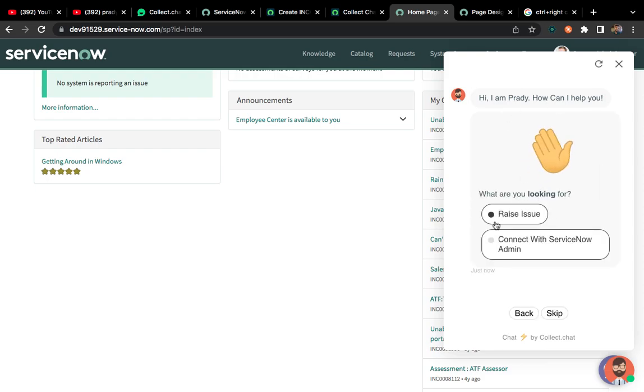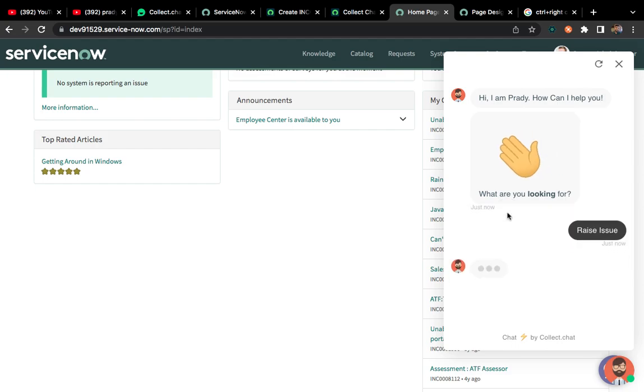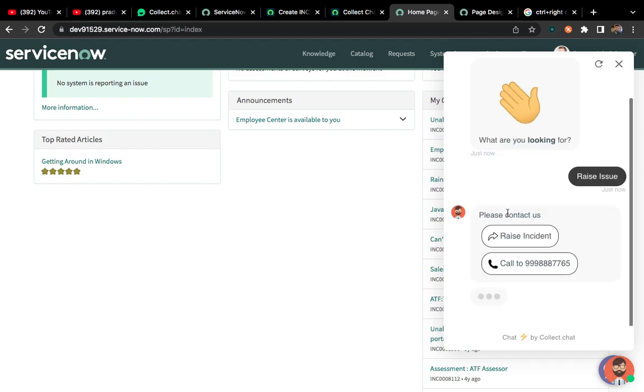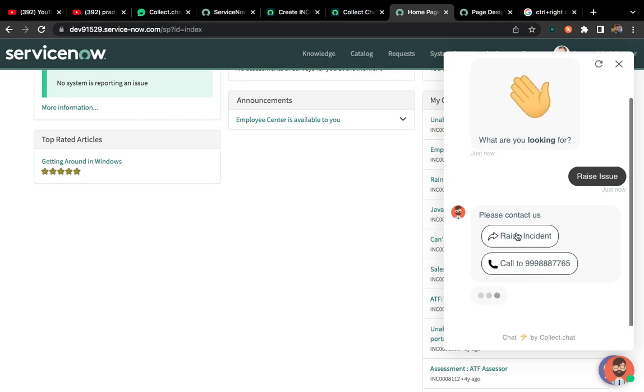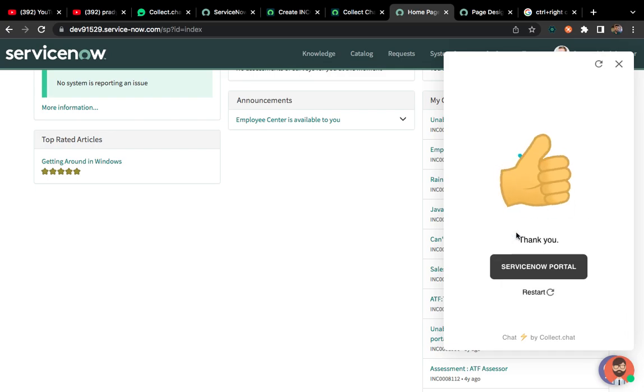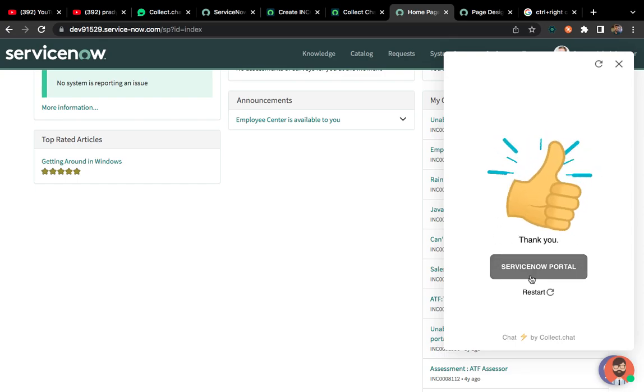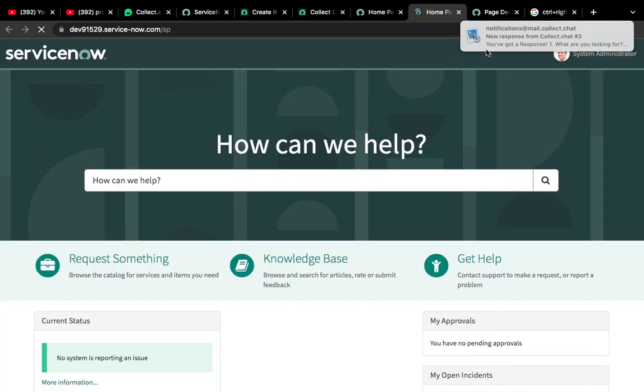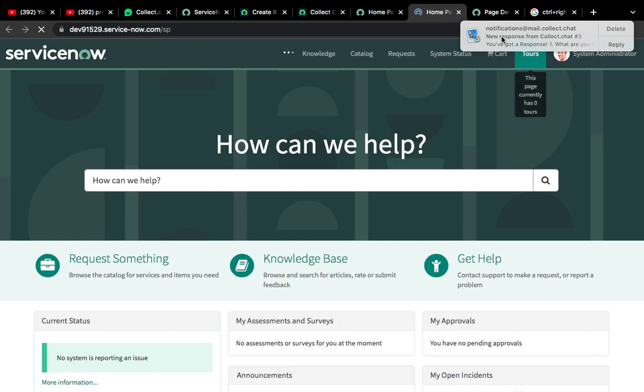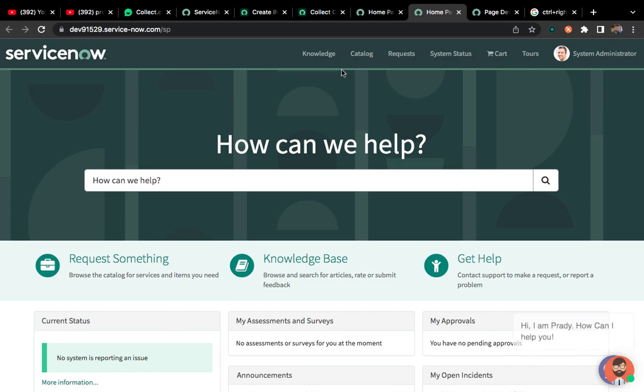If I click on this, it will open this type of UI. I wanted to raise one issue. If I click on this, it will give me raise incident or call to this number. You can do anything. There is customization whatever I did. At last it will ask you to go to service portal. If I click on this URL, it will open the service portal directly. You can see I have received one email like someone has, we got some response from the chatbot. It has already configured.